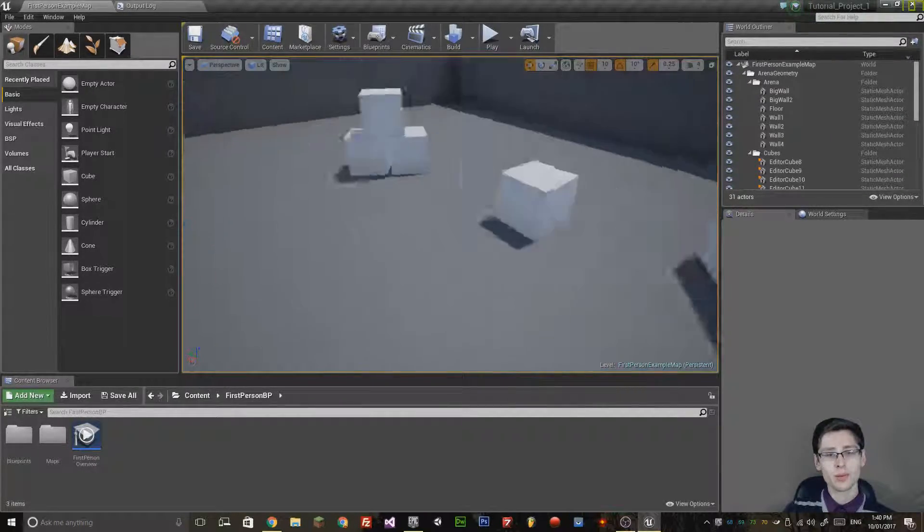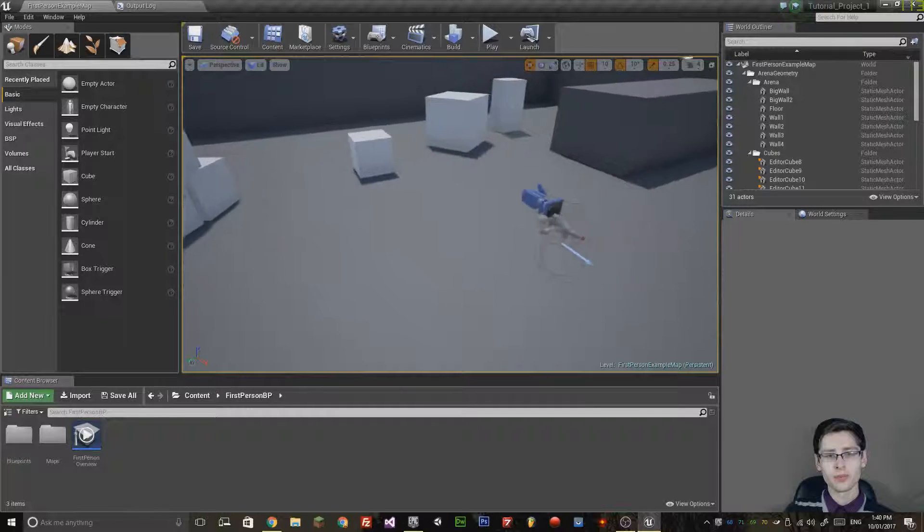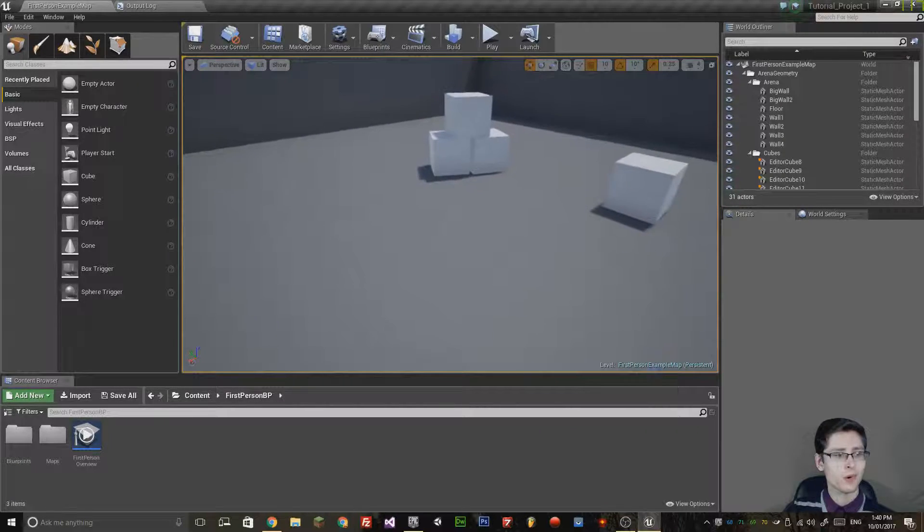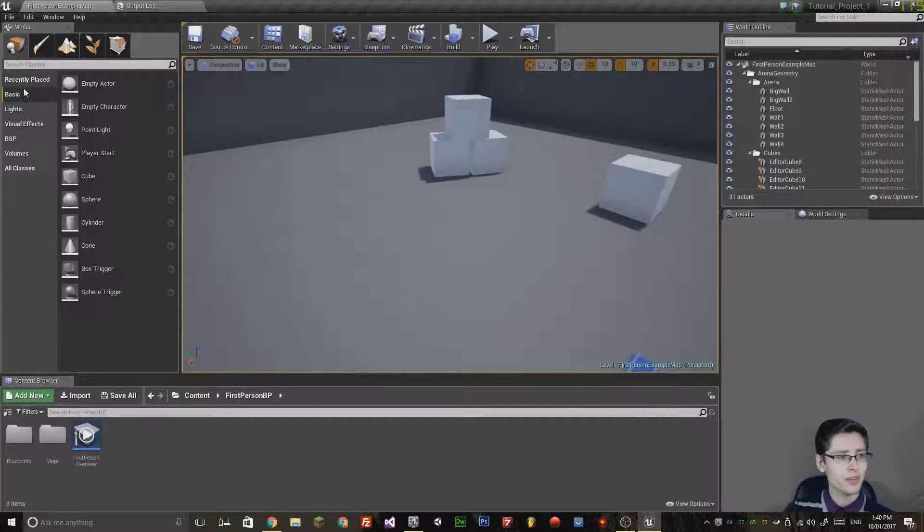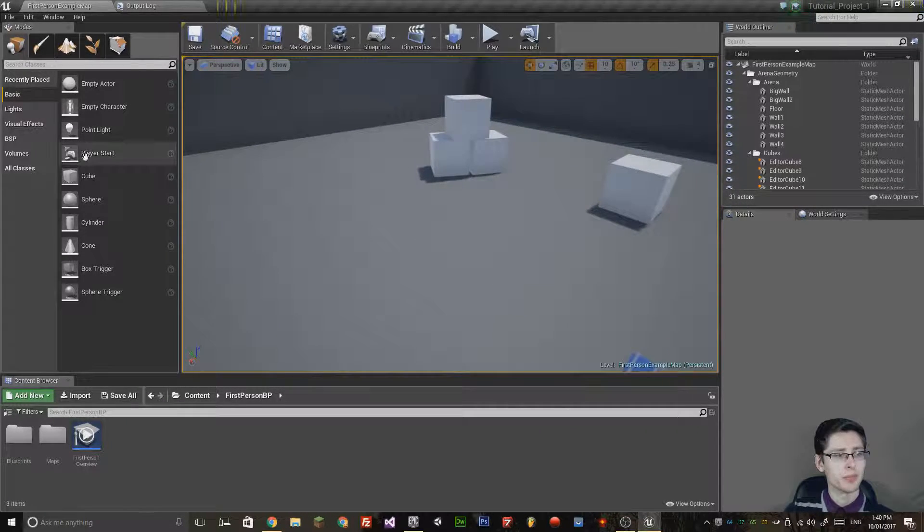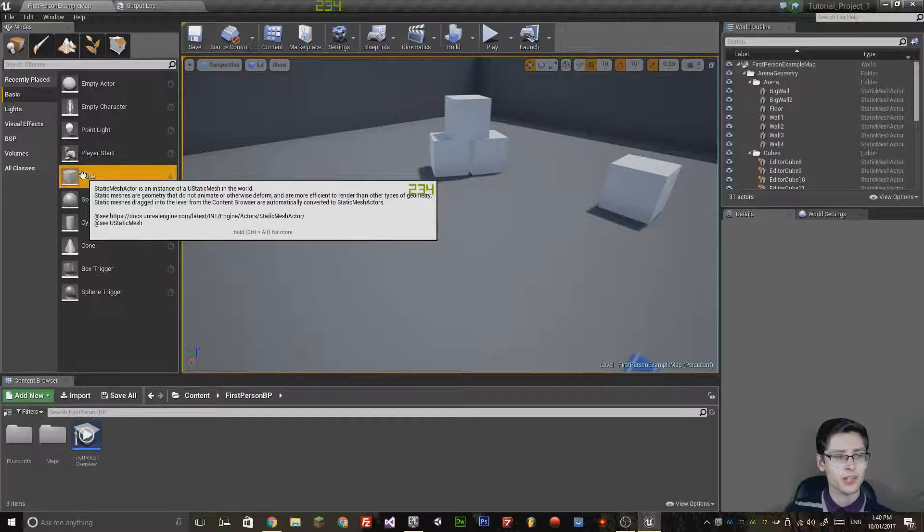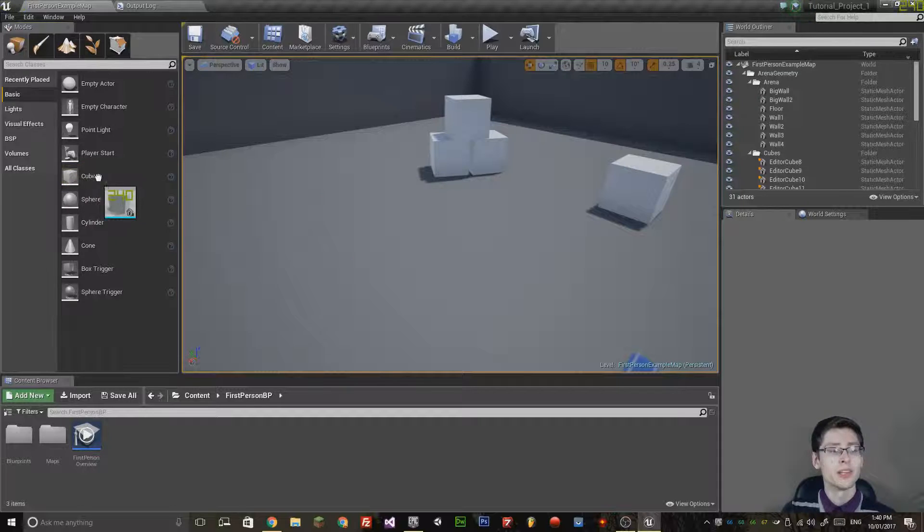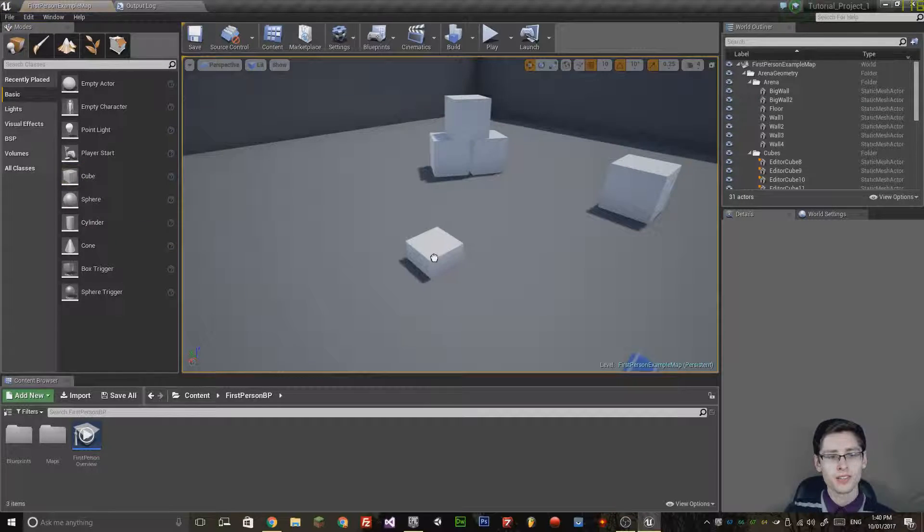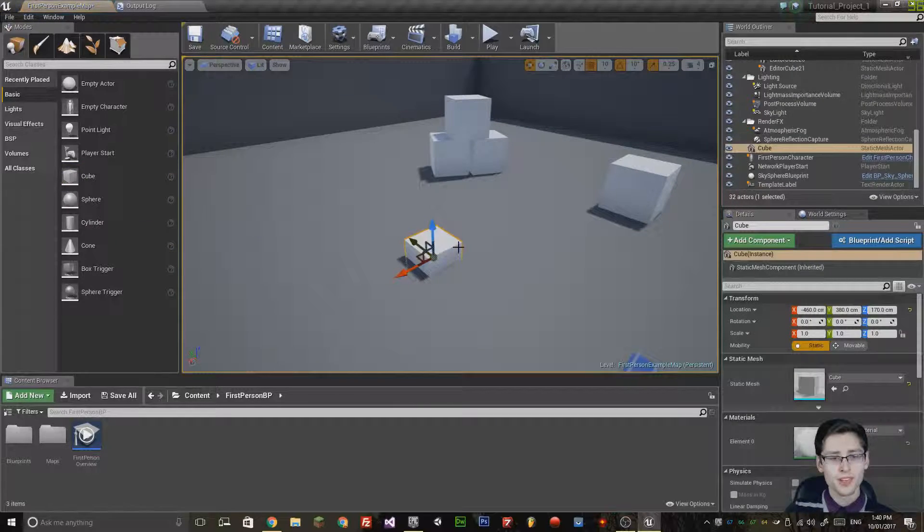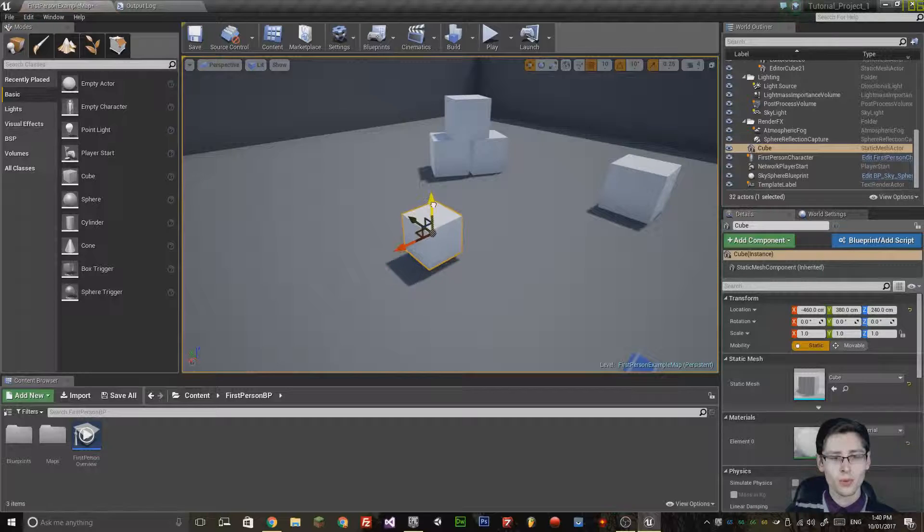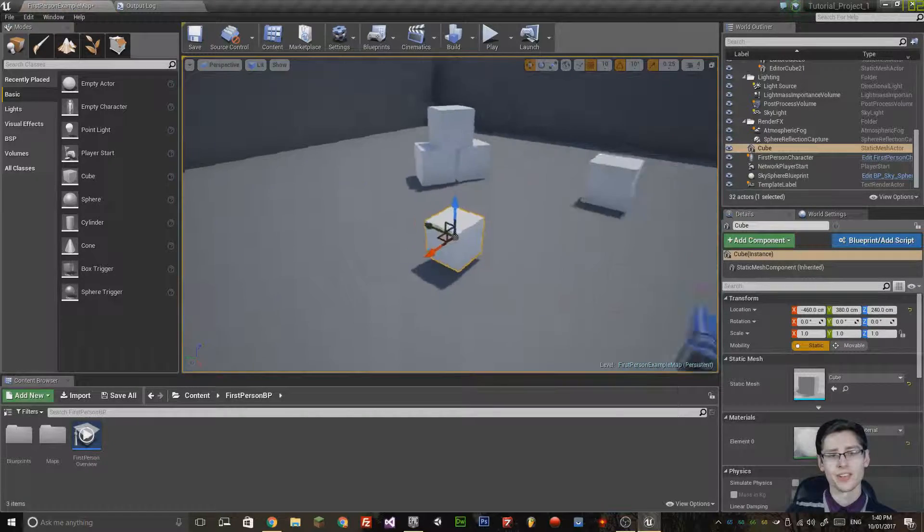The next thing I'm going to be doing is getting a small cube. This is just going to be a basic cube. Just click and hold that with the left mouse button, drag it into the editor and it will place it inside the level.